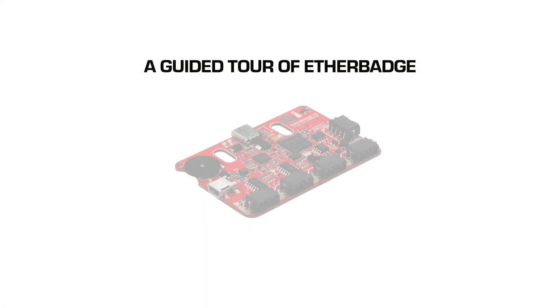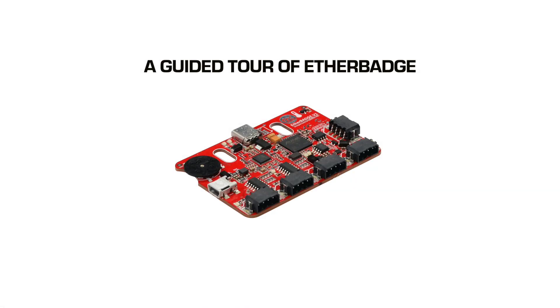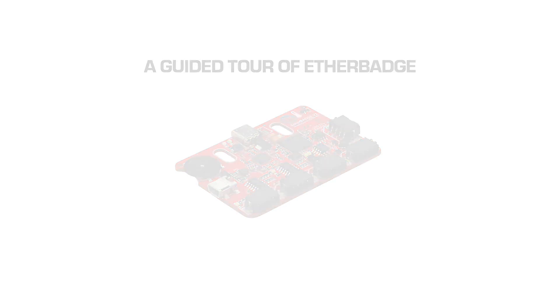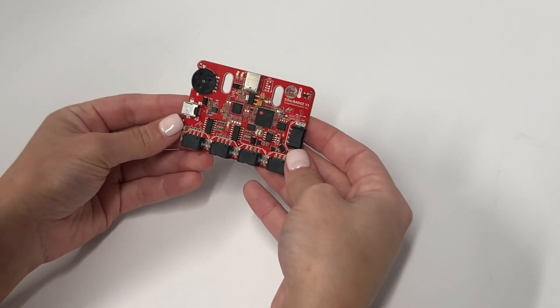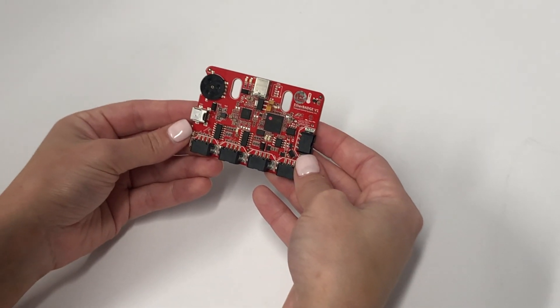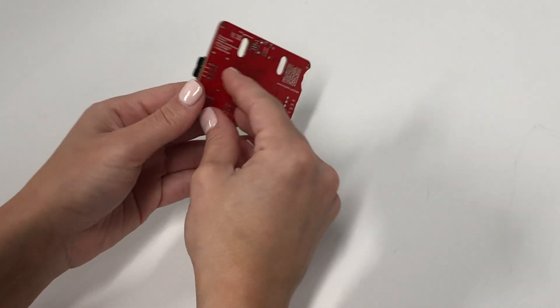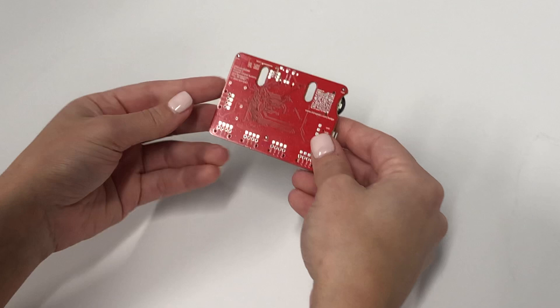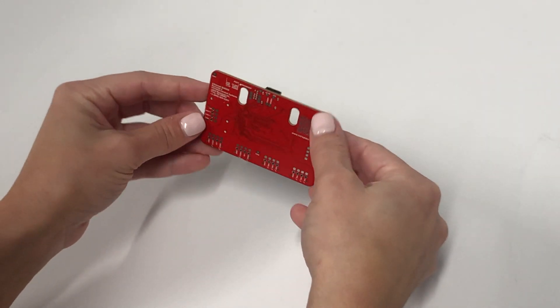In this video, we are going to show you how to use the EtherBadge. The EtherBadge is an affordable, universal tool for learning in-vehicle networking.